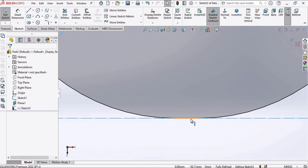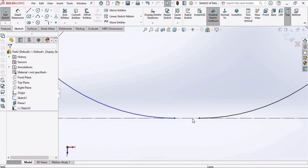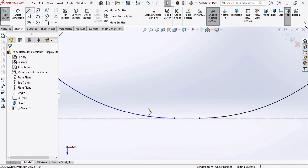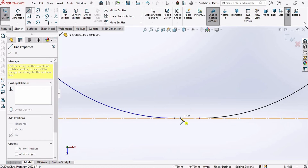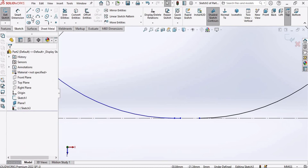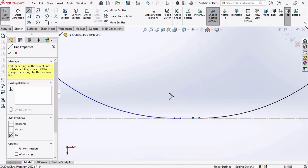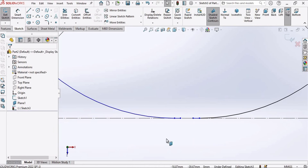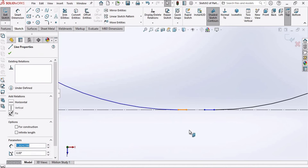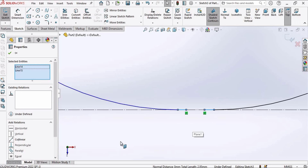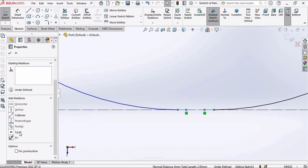Now select this line and press Delete from your keyboard. The sketch is now open. Select the Line tool and make a small line here. Press Escape, select Line again, and make another small line. Press Escape. Then select this line, press Control, select the other line, and make the relation Equal — so now these lines are equal.